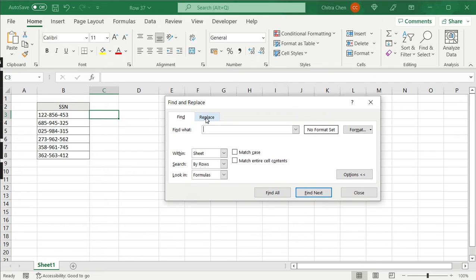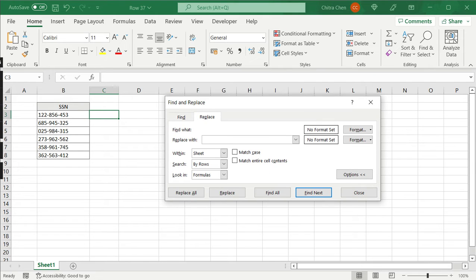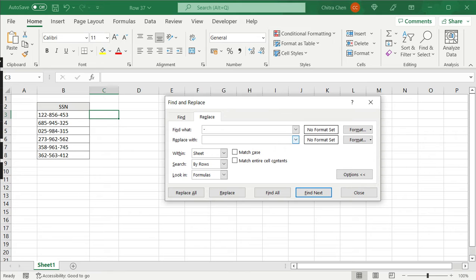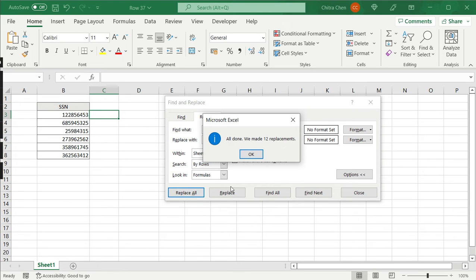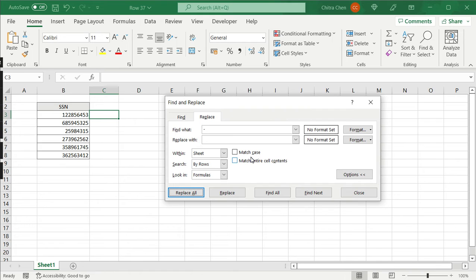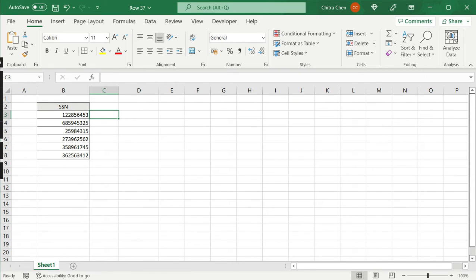So here under the Replace tab I can say to find the hyphen and I leave replace with blank meaning that I want to replace the hyphens with blanks and then I'll say Replace All. So this says it's done and they've made 12 replacements. I'll close this.